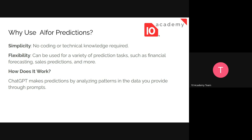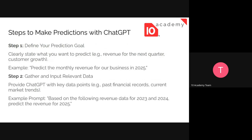So how does it work? Any prediction made by AI is based on analyzing patterns from the historical data we provide. For instance, if we give it the historical sales data of a company for the past three years and ask it to generate the sales for the next year, it's going to find a pattern in that data and provide you with a prediction based on that pattern.